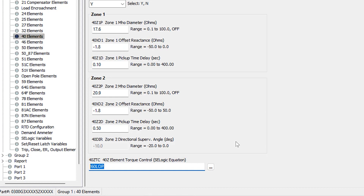The last setting here is 40ZTC — the torque control for this loss of field protection scheme. This means the relay will allow the loss of field elements to operate only if this condition is a logical one. I'm going to leave this at the default setting, which is NOT 60LOP, meaning there is no loss of potential condition. Relay word bit 60LOP indicates an issue with the PT circuit, and you don't want to trip when there's a PT circuit issue.